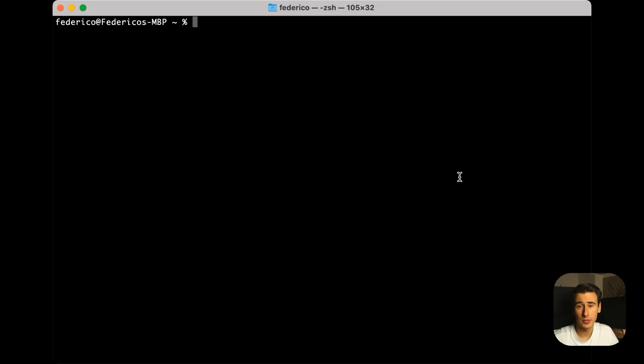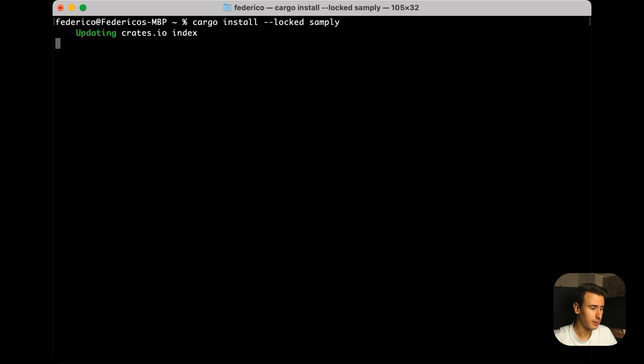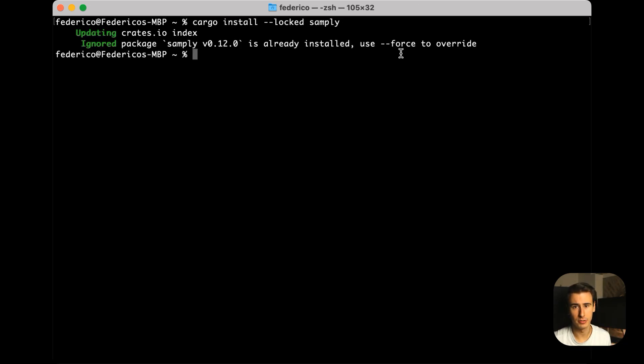The easiest way to install Samply is to just use cargo install locked Samply and this will build Samply for your machine and install it as a binary.